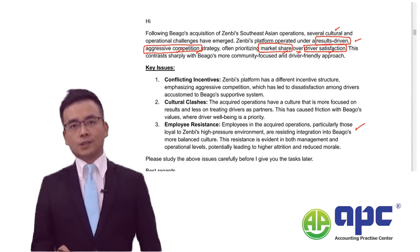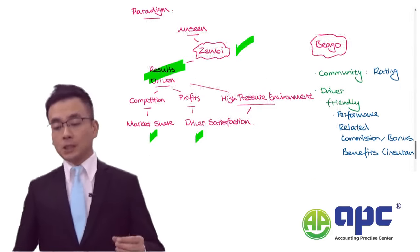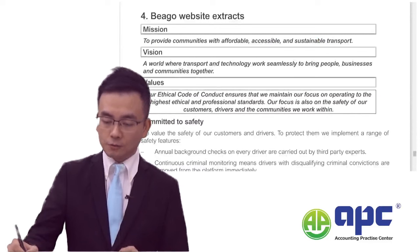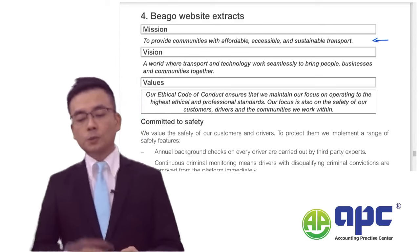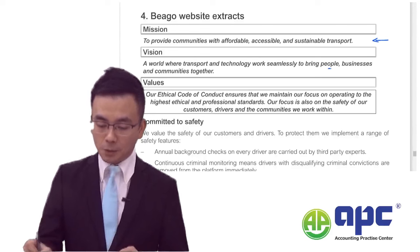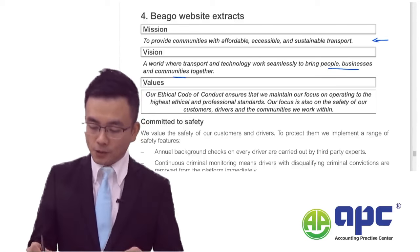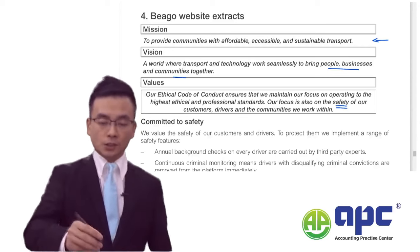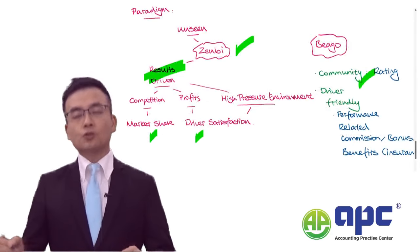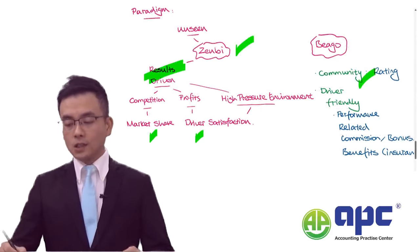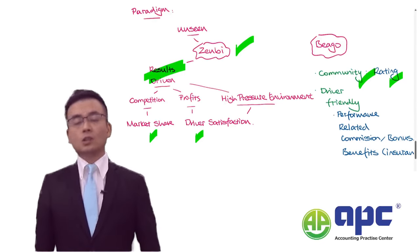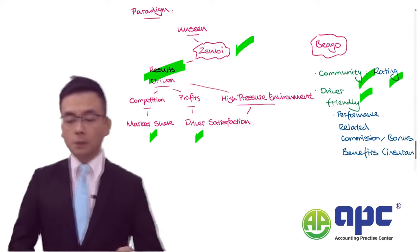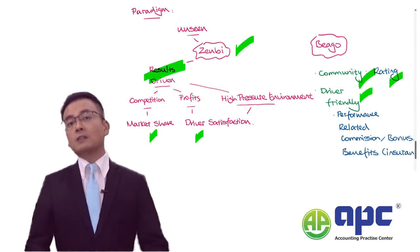These are my answers, and of course Beagle is quite different. Currently, if you go back to the pre-seen and look at the mission, Beagle provides affordable, accessible, sustainable transport, bringing people, businesses, and communities together, focusing on safety rather than just competition. Everyone should be happy. This is what I mean by the community driver. In the pre-seen, drivers are rated by customers. Beagle has a driver-friendly environment.